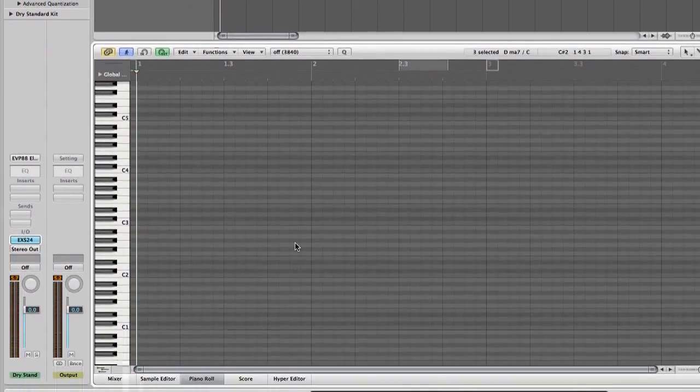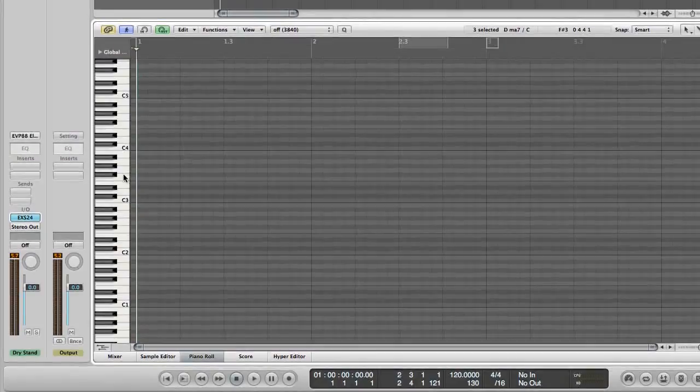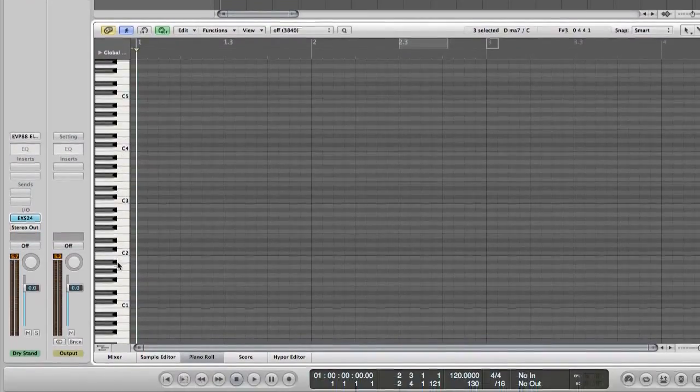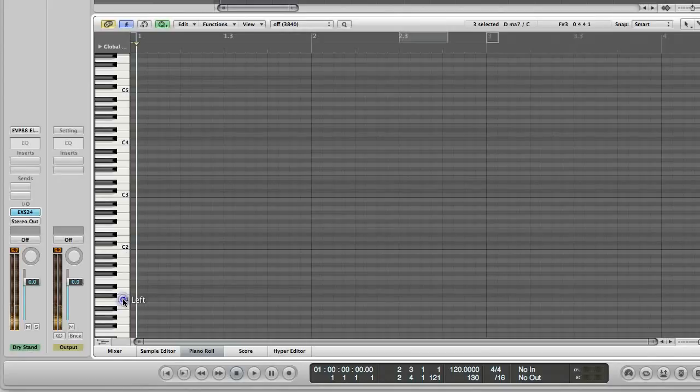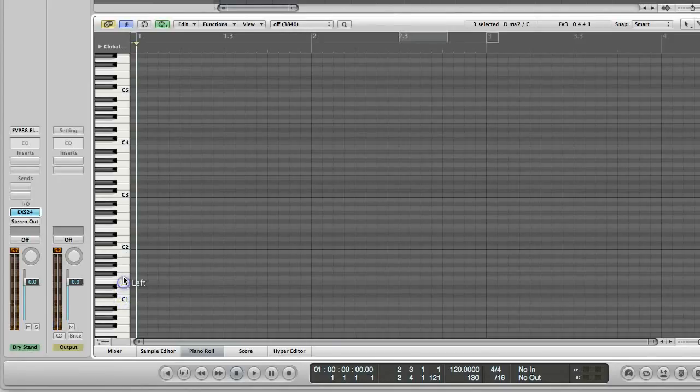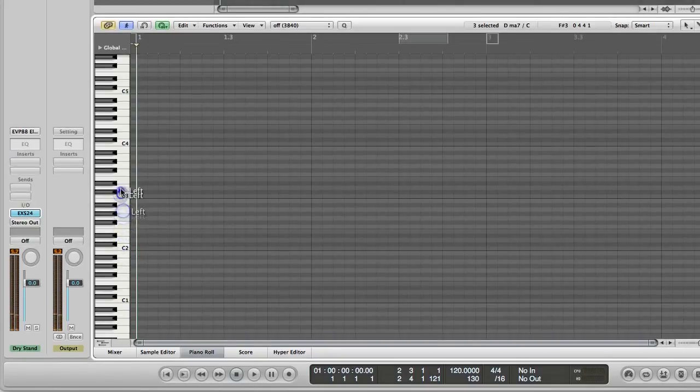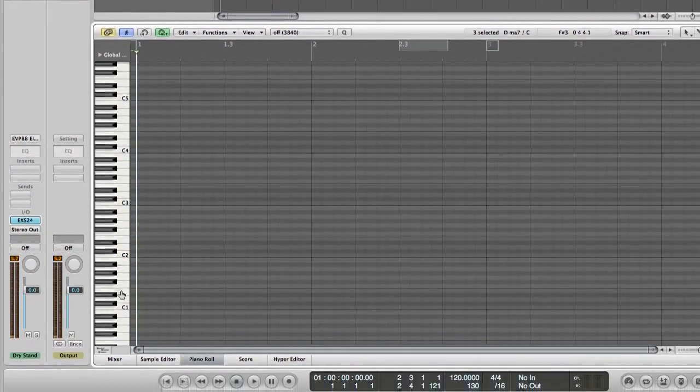This is where we're going to start mapping our drums. If we look here on the left hand side, we have the keyboard. And if we click on these keys, you can actually hear what the samples are. It's got a kick drum, snare, another snare, a few toms, moving on to cymbals and not a lot else up at the top.